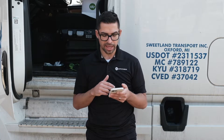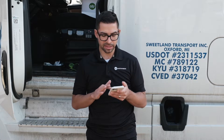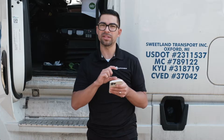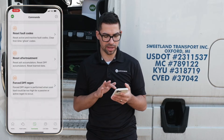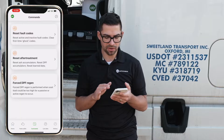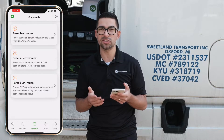We're going to step into the commands section. There's a task bar at the bottom of the app that goes through the different sections: Home, Fault Codes, Commands, Live Data, and History.